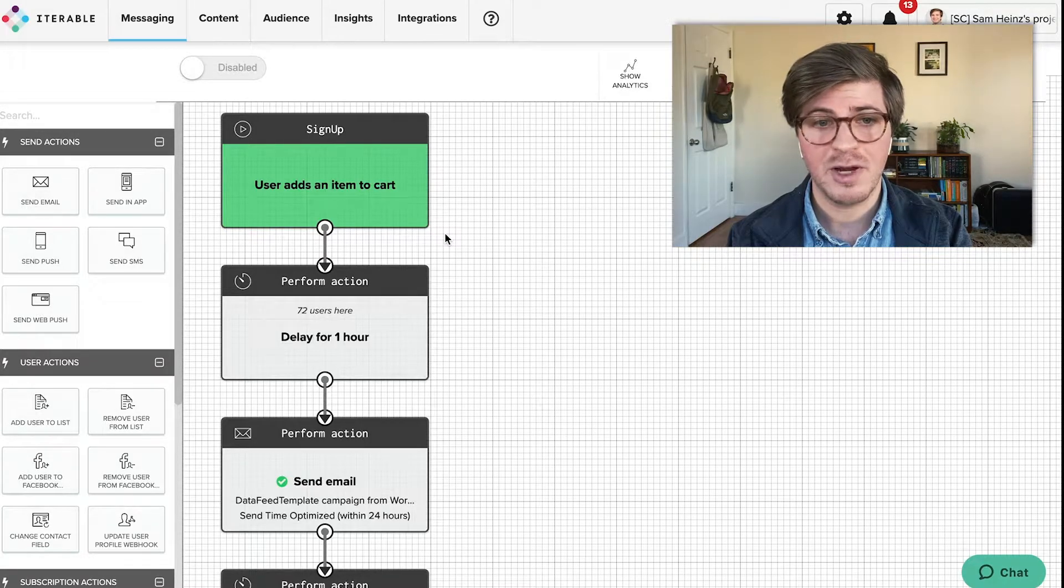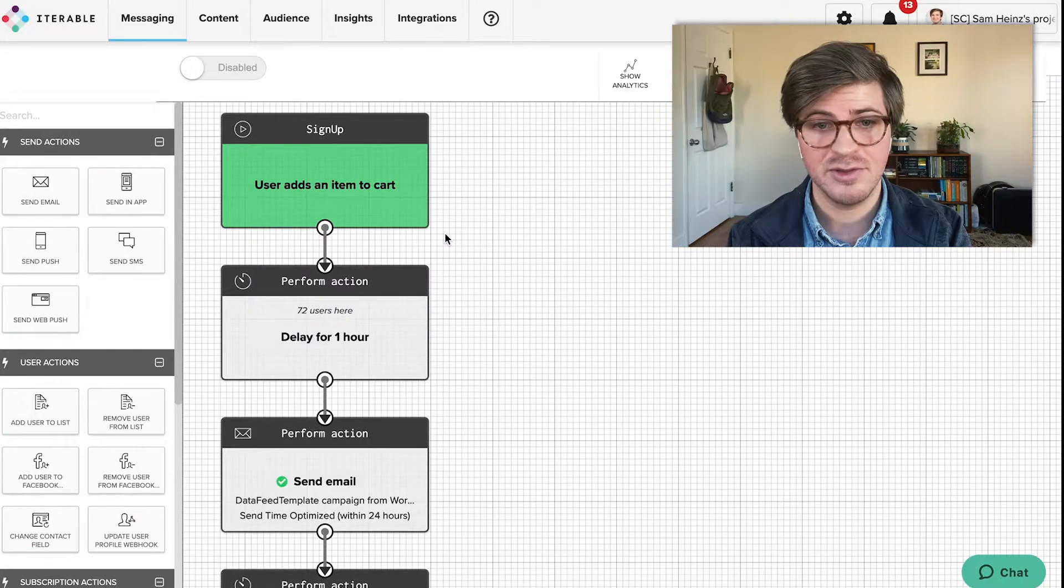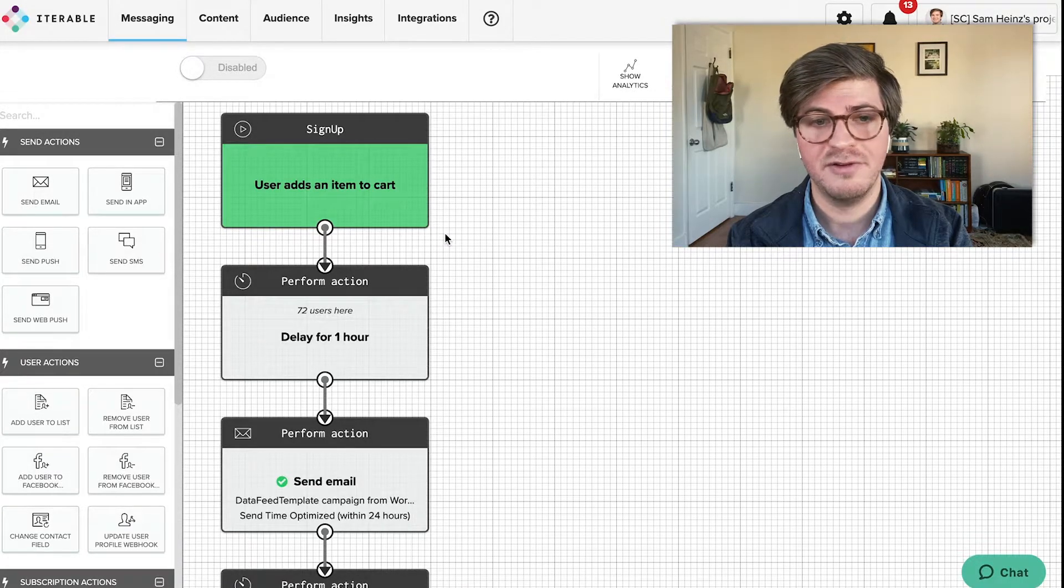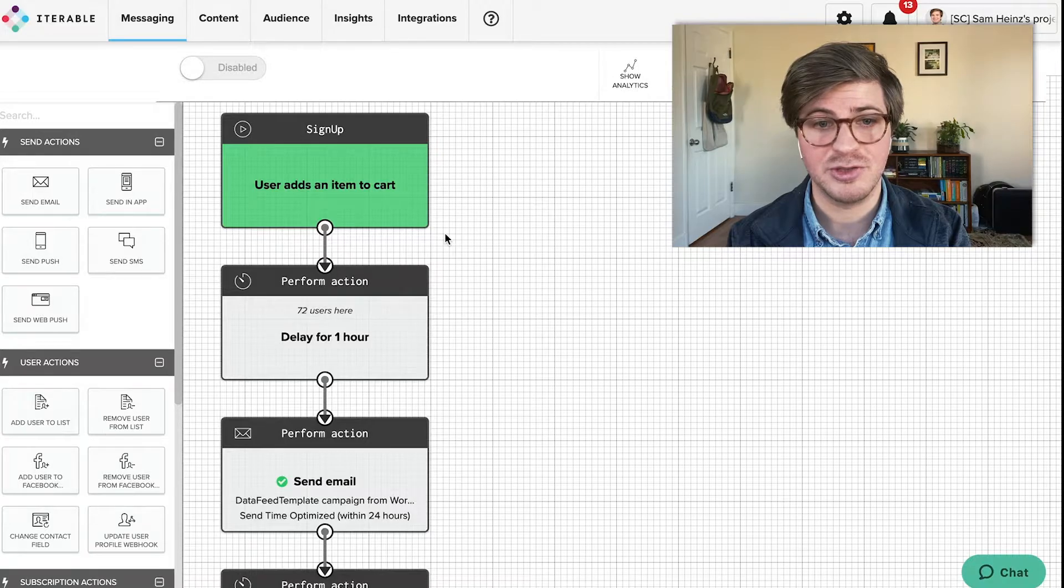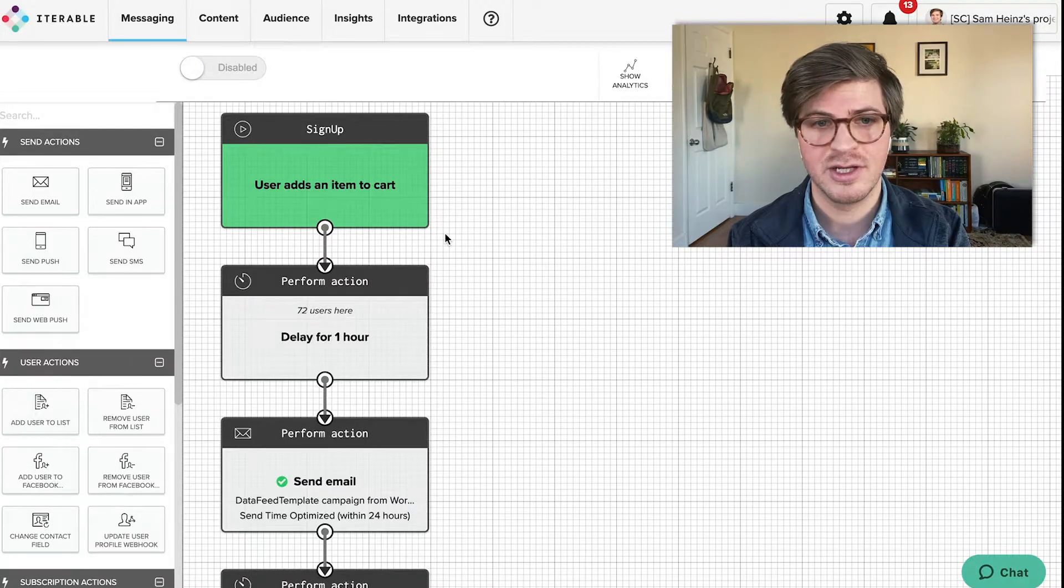A great workflow can either be extremely simple and highly targeted or be very sophisticated with a multitude of separate paths for end users.